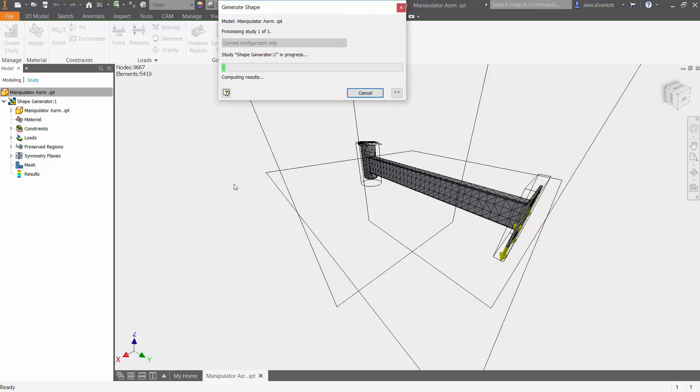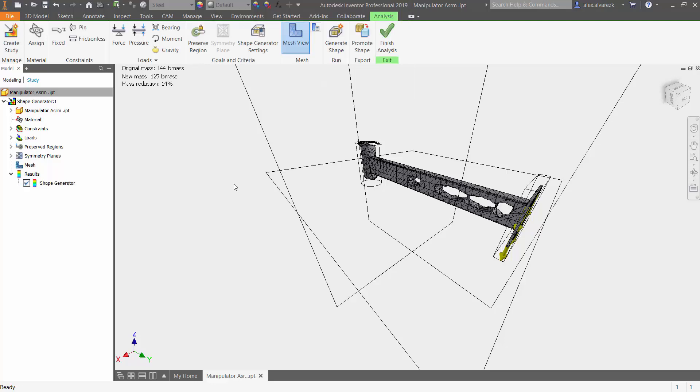So what this is going to do is it's going to create a STL file that you can then base off of your original model and make those cutouts if needed. This doesn't change your model at all. Like I said, it's just going to give you a recommendation as to where you can make those cutouts.